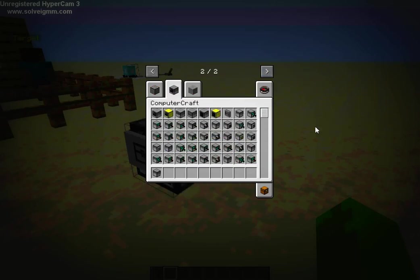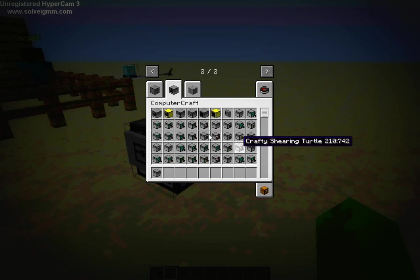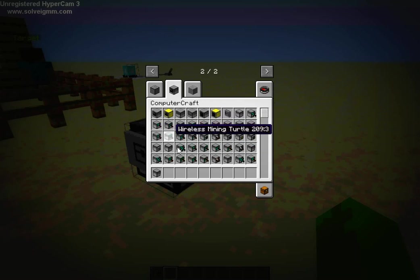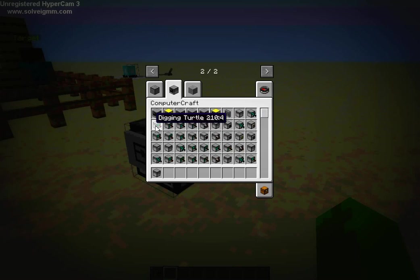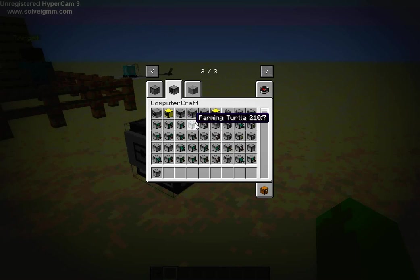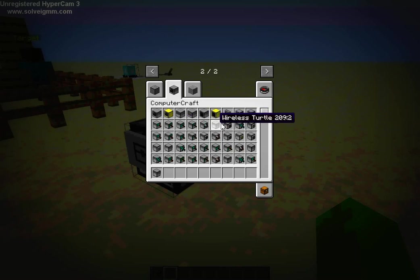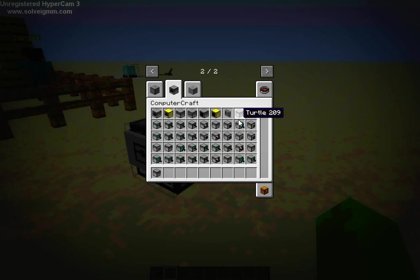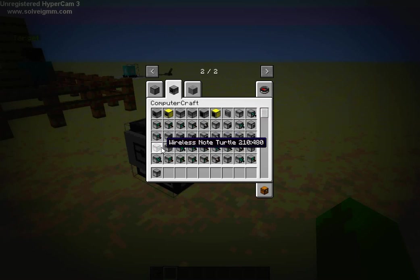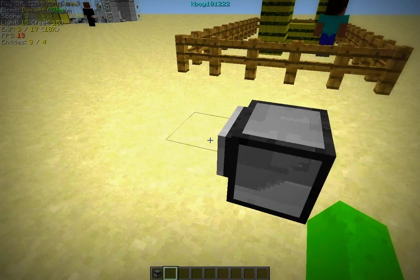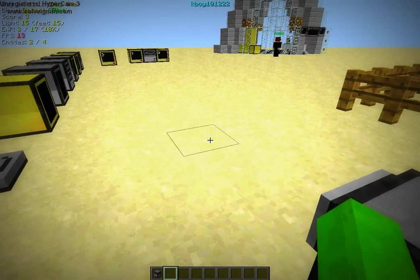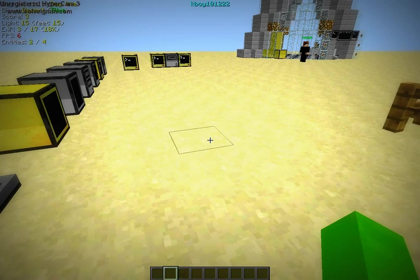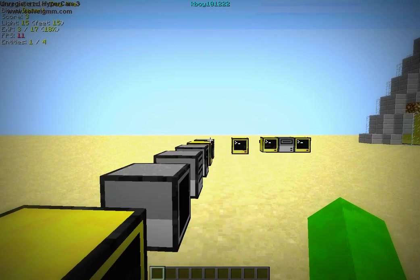There's all kinds of turtles. Each one of these requires diamond tools, kind of to balance them out, except for shearing turtles from MISC peripherals. There's the defaults. There's the melee, the digging, the mining, the felling, that is tree chopping for people who don't know, and the farming. There's also shearing from MISC peripherals, and the wireless turtle and the crafty turtle.